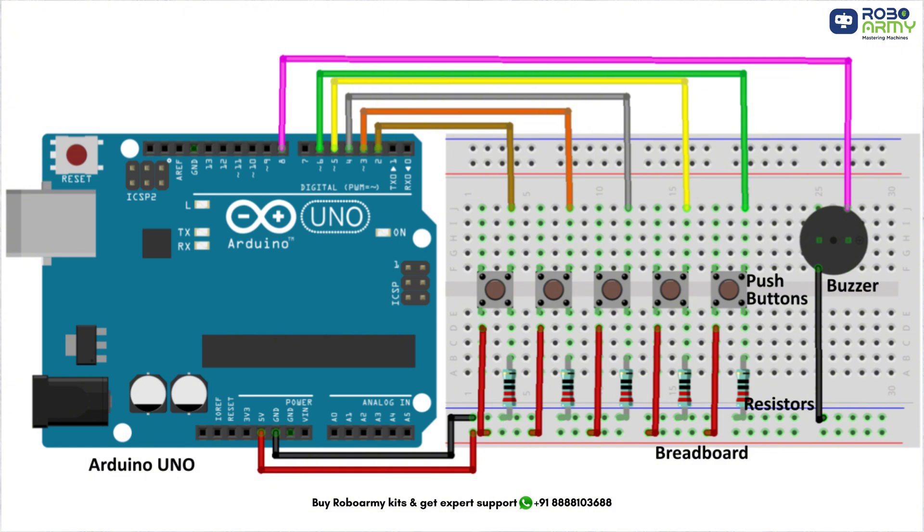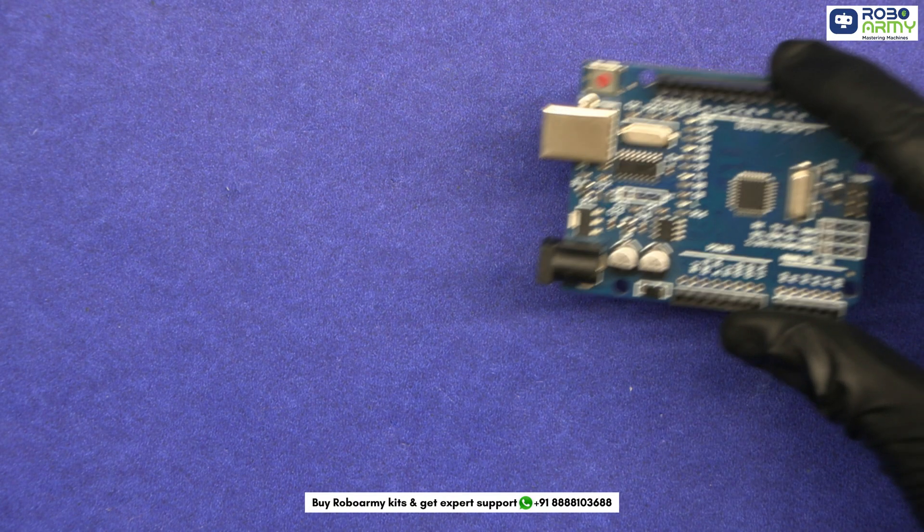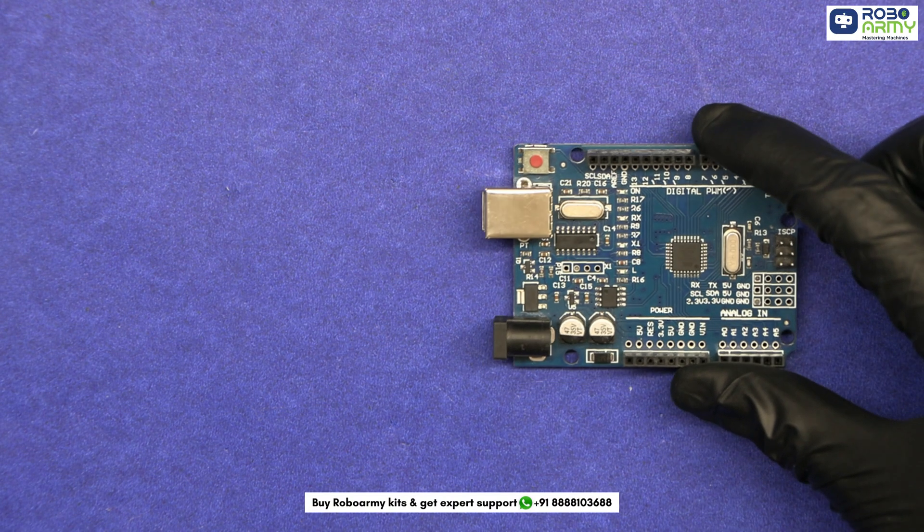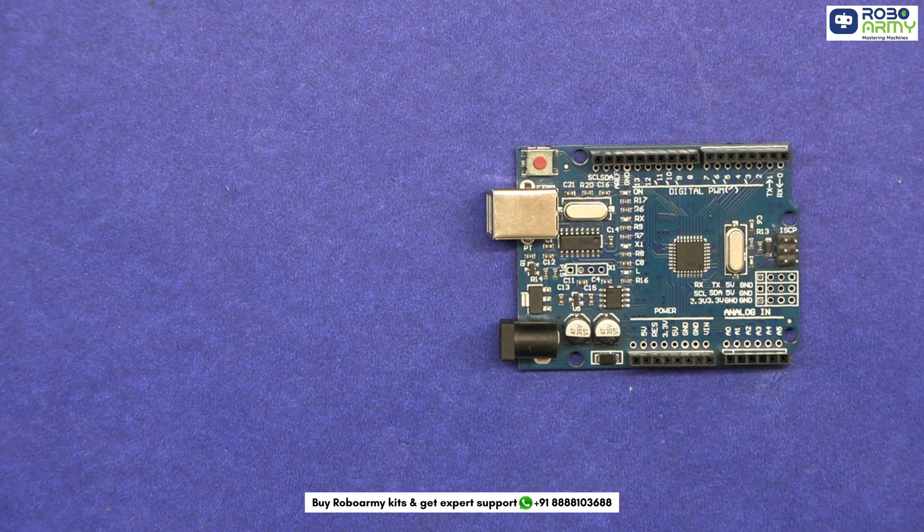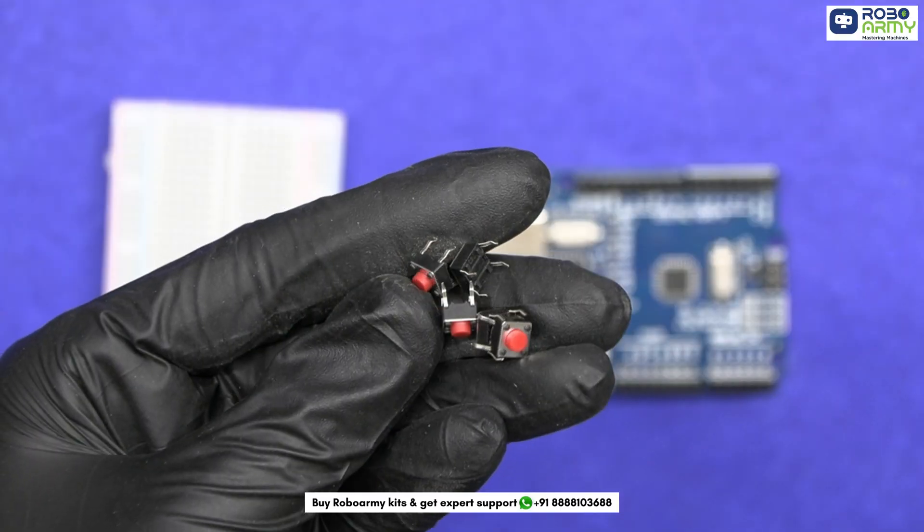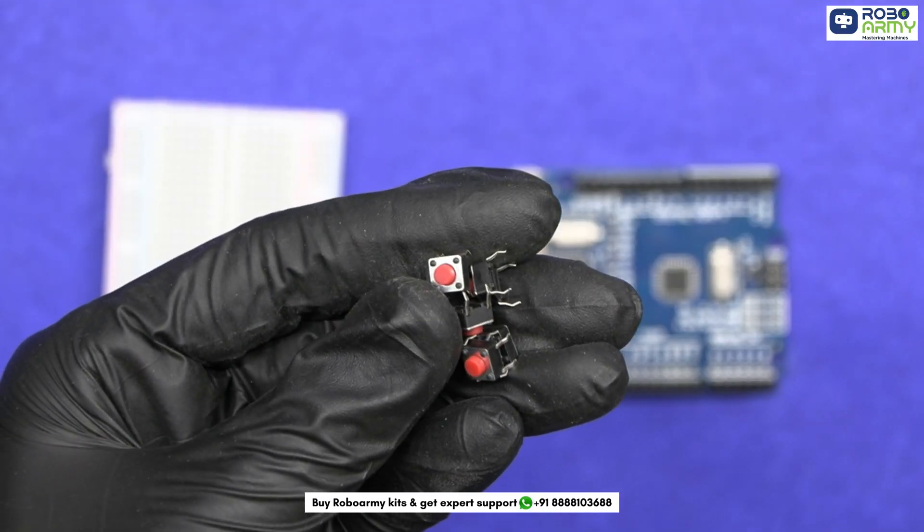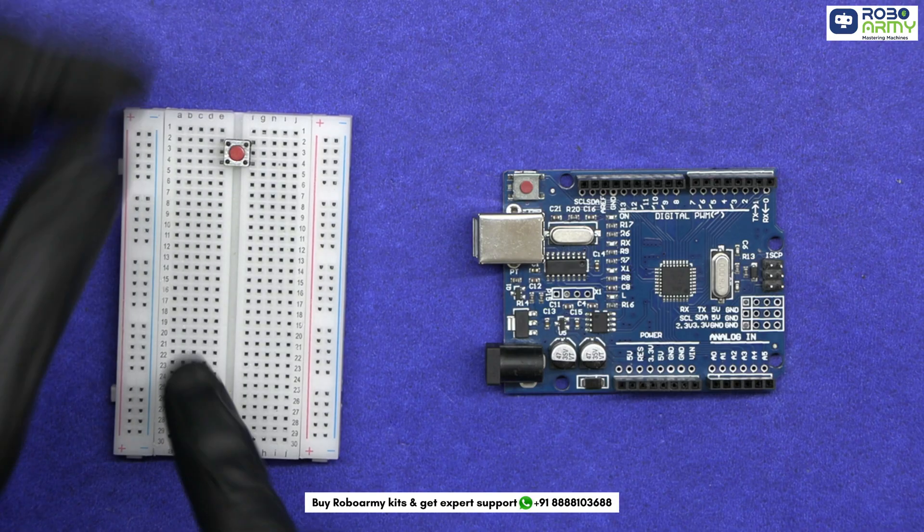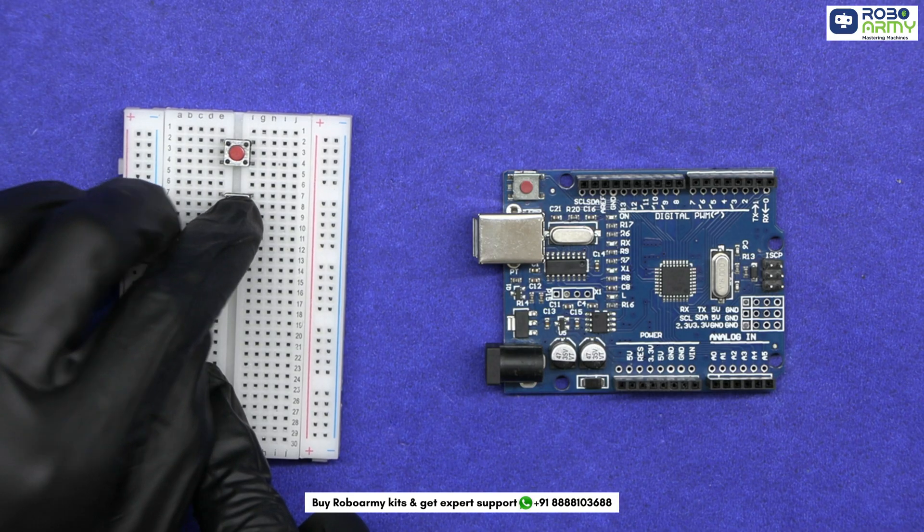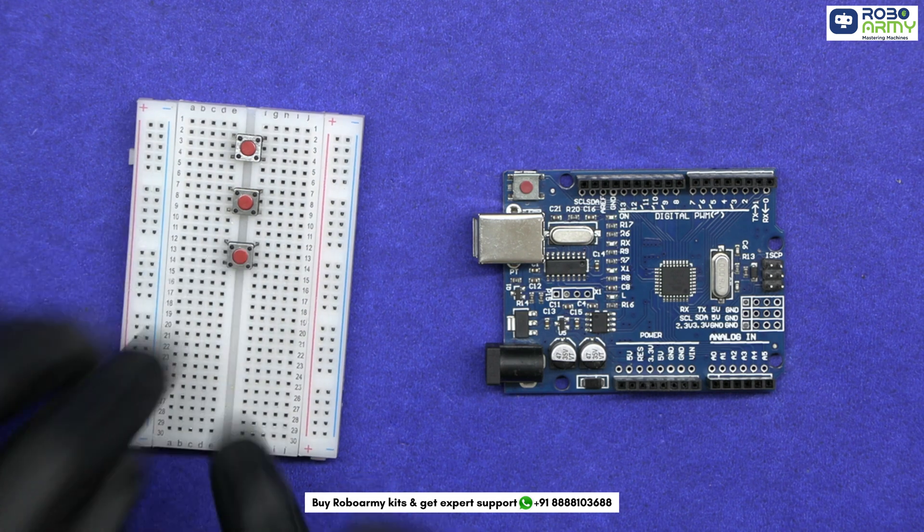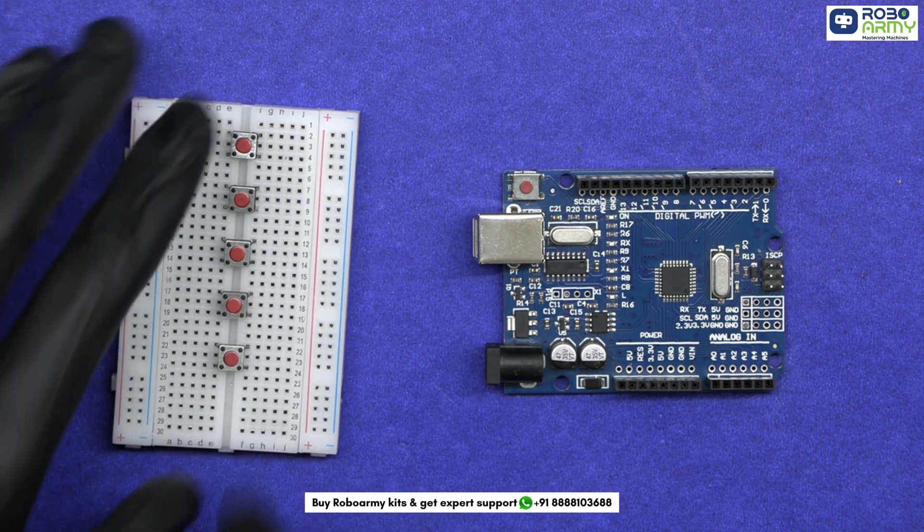Now let's look at the circuit diagram to see how everything connects. Start with the Arduino board. Place it on your workspace. Next we will connect the 5 push buttons to the breadboard. Space them out evenly so each button has enough space.